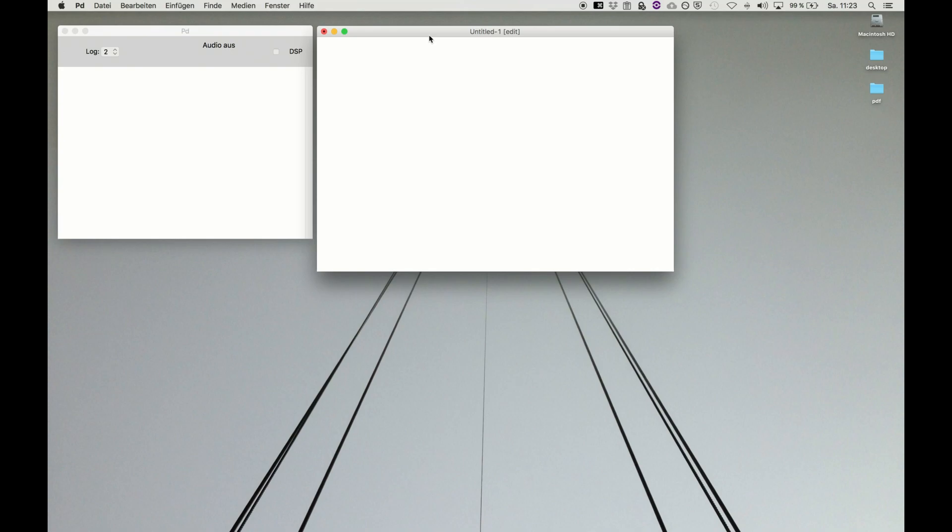When patches are smaller, you can overlook them way better and keep track of what's actually being done. Every other person looking at your patch will thank you a lot for a clear and understandable patch.